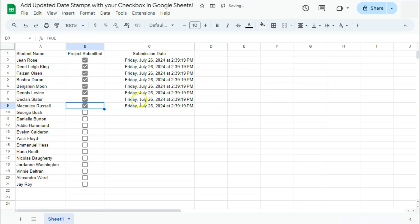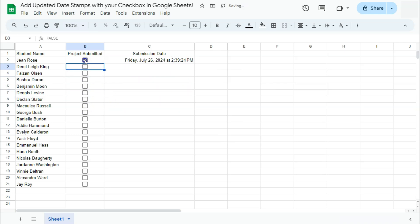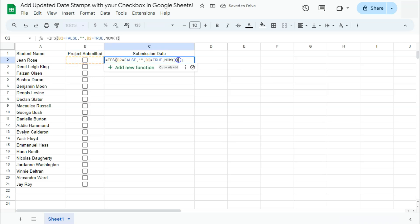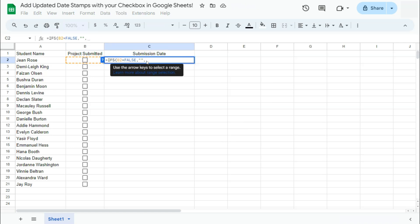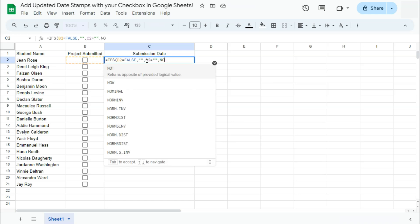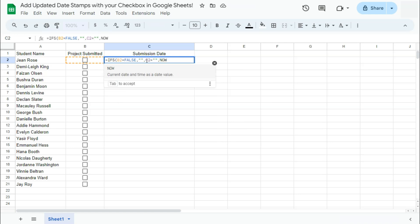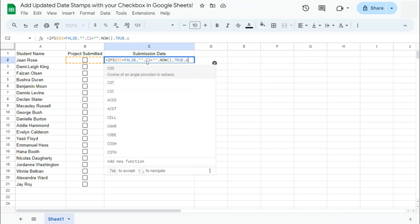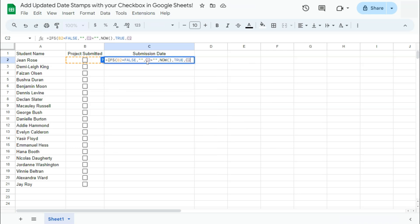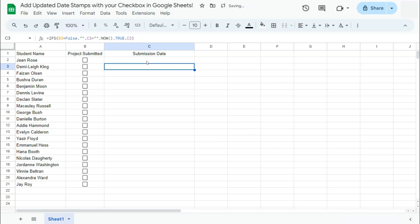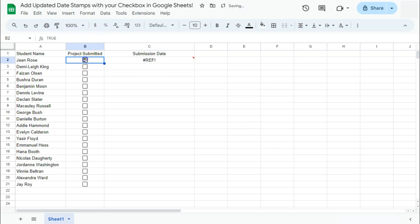So we're going to fix that by just removing this part right here and we're going to change it into C2. If C2 is equal to an empty space, then we can put in the NOW function. And our last condition would be if the value of this cell is true, then we will return to this cell reference right here. Press enter.